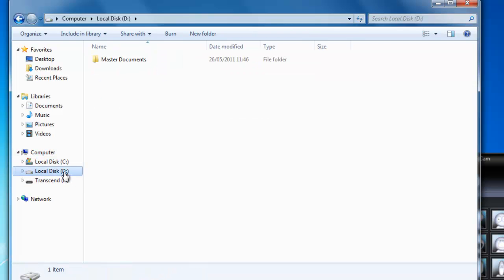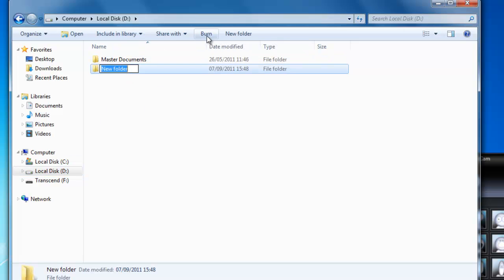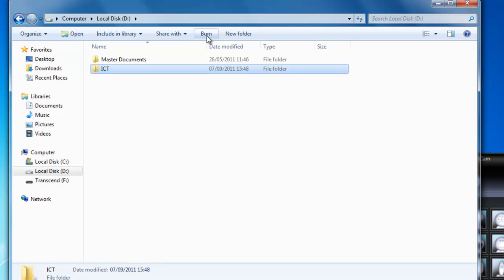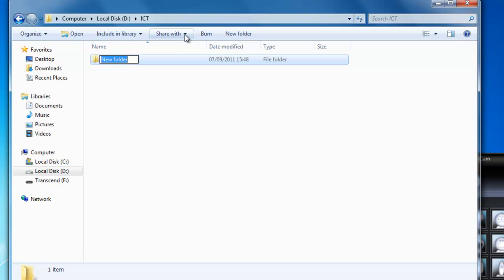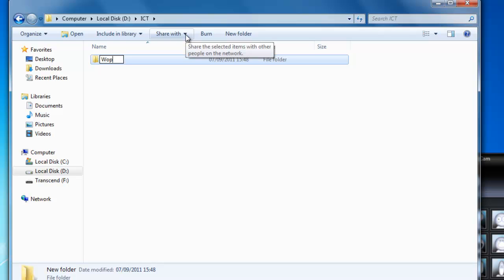I'm going to click on the D drive. I'm going to create a new folder — with it selected on the left-hand side, I'll click New Folder and call this ICT, then press enter. As subfolders of this, I'm going to create a Microsoft Word folder and a Microsoft Excel folder. I'll click New Folder and type in Word, then create another new folder and type in Excel.